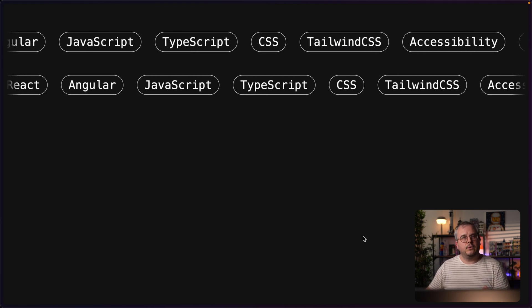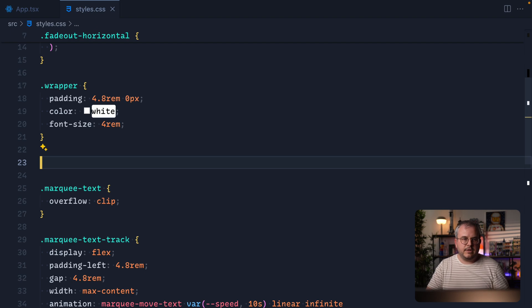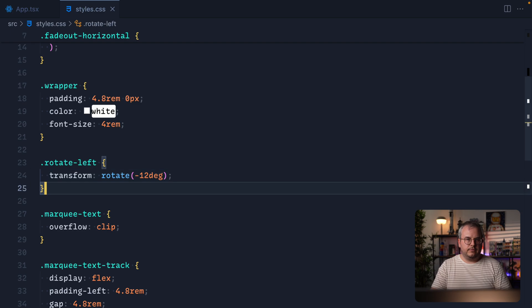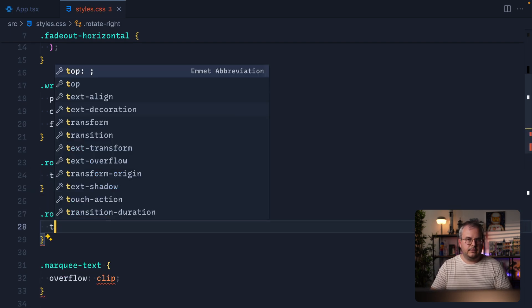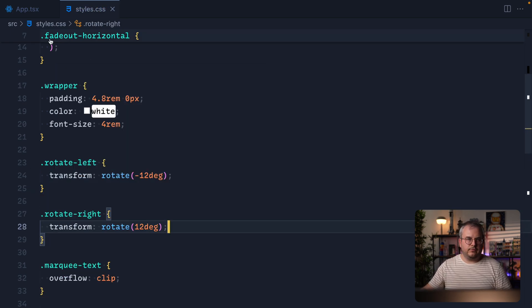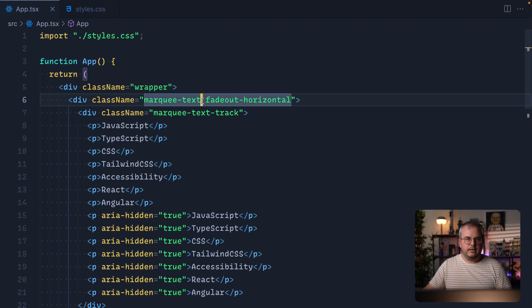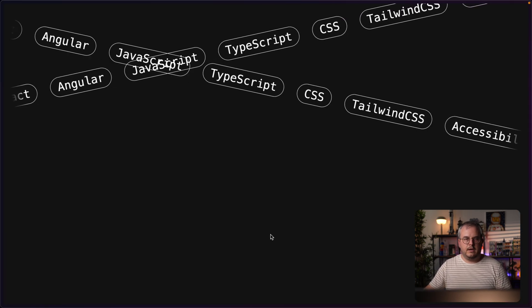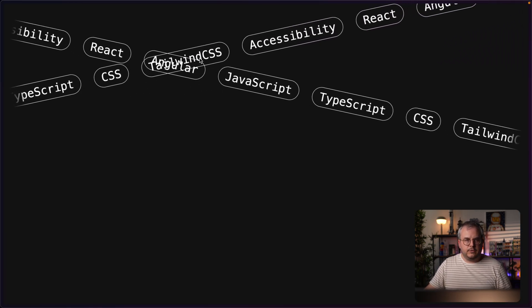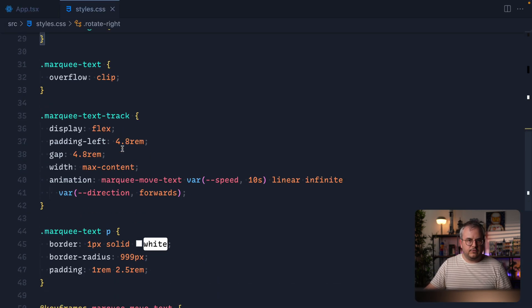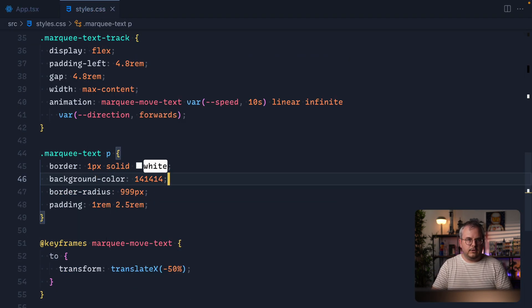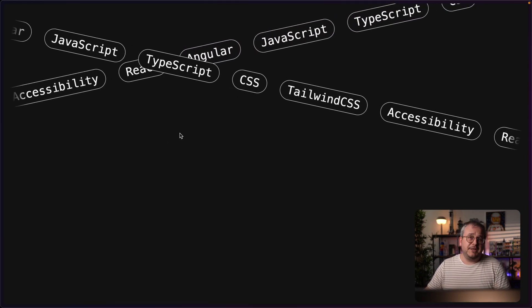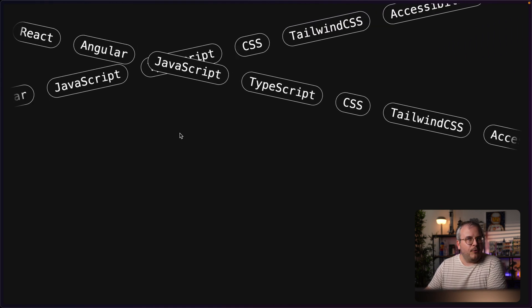Finally, let's make things a little more wild by rotating our marquees. We'll create two classes: `rotate-left` with `transform: rotate(-12deg)` and `rotate-right` with `transform: rotate(12deg)`. We apply `rotate-left` to one marquee and `rotate-right` to the other, and all of a sudden we have this crisscross marquee effect. We also need to give the marquee a background color — setting it to black — and look at that: we now have this super nice-looking marquee element.